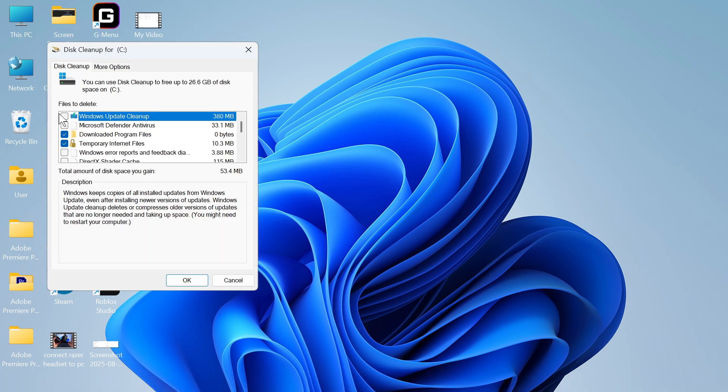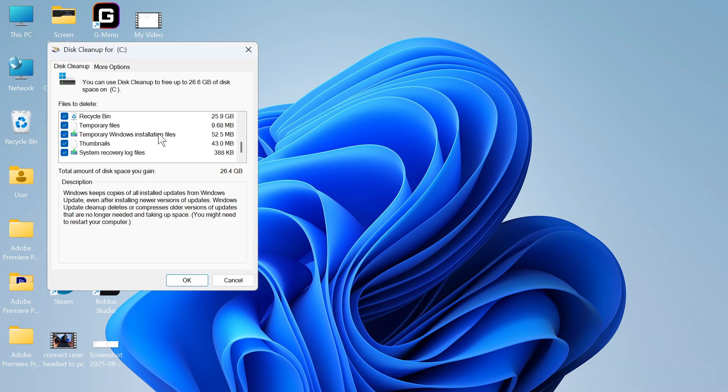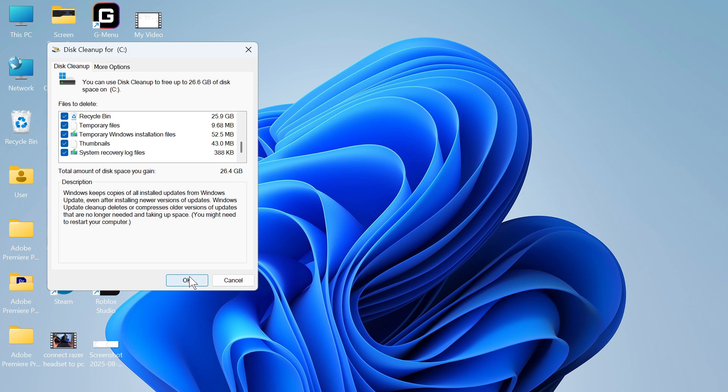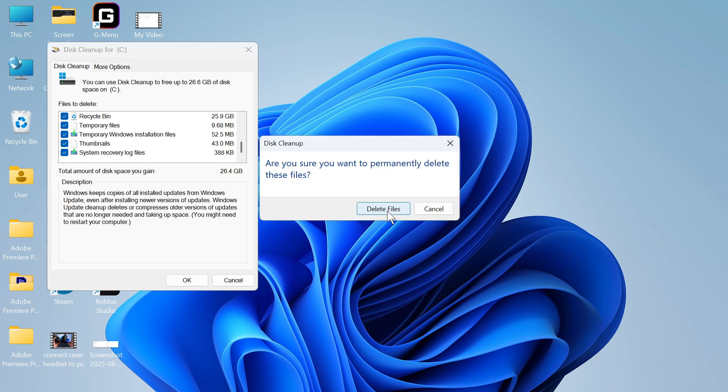You then need to select all of the different files once again and once you've selected everything it will tell you how much disk space you're going to save. You can see I'm going to be saving 26 gigabytes. Just press ok and then press delete files.